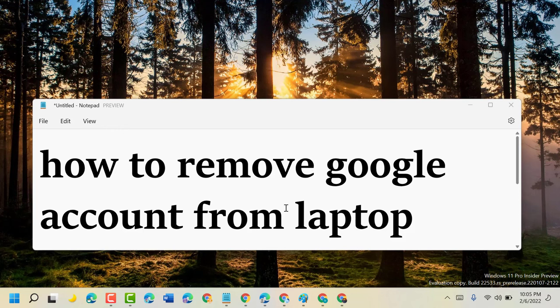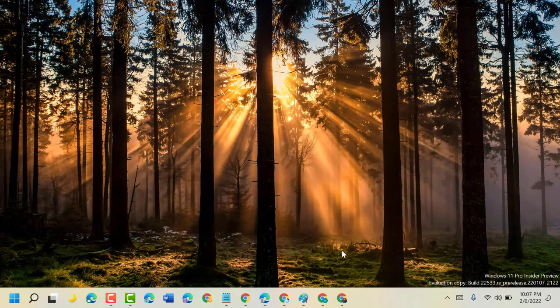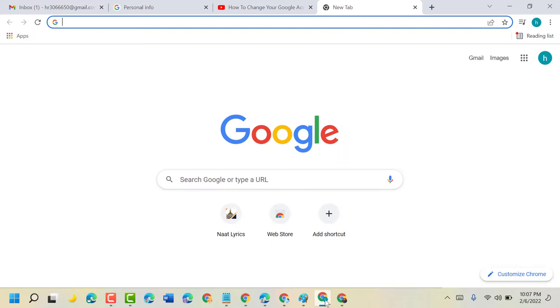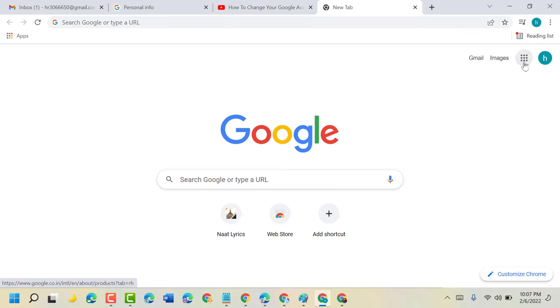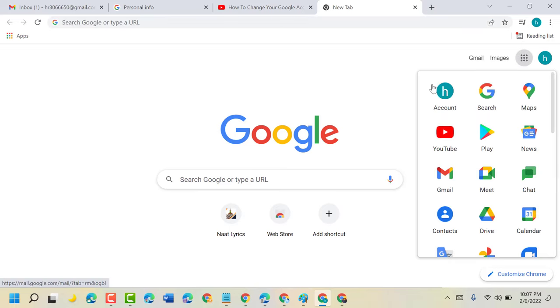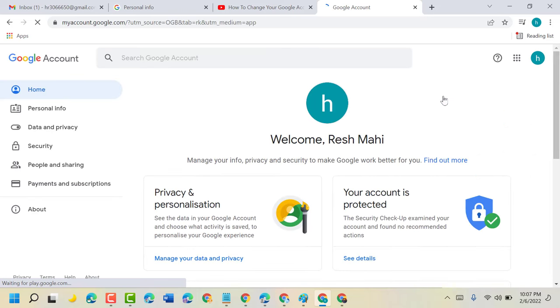In this video I will show you how to remove Google account from laptop. So firstly, open your Google Chrome browser, then click on these dots and click on account. And also guys, you can visit and access this page.